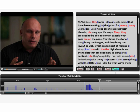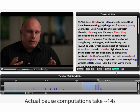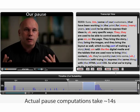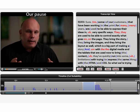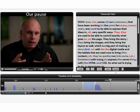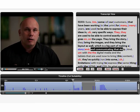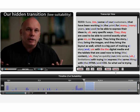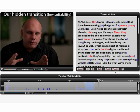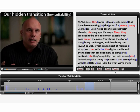The editor could alternatively choose to generate a longer pause. In contrast, if the editor had chosen the less suitable cut location, the hidden transition would not be as smooth. Of making a story with the digital media.